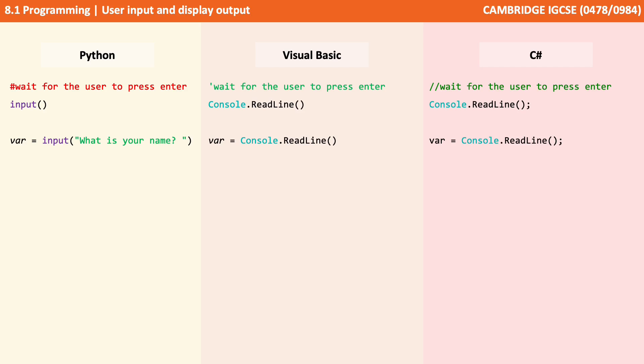Here we're actually taking the input from the user and once they press enter we're assigning it and storing it to a variable on the left that we've called var. Notice with the Python code we've also added the addition of a prompt out to the screen: What is your name?